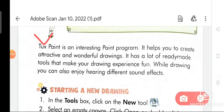Tux Paint is an interesting paint program. It helps you to create attractive and wonderful drawings. It has a lot of ready-made tools that make your drawing experience fun. While drawing, you can also enjoy hearing different sound effects.